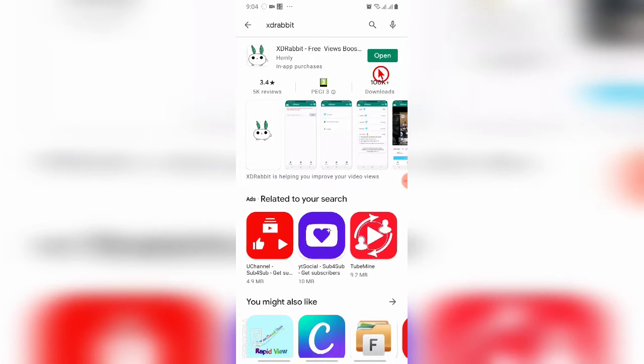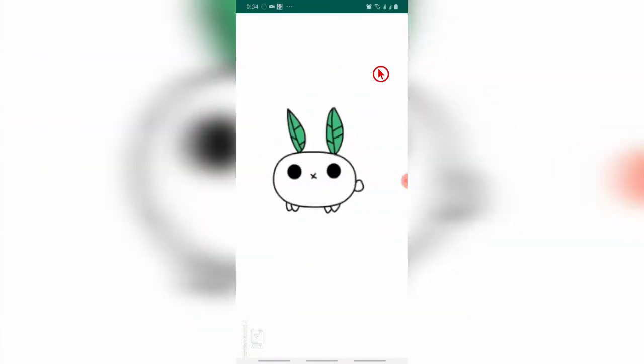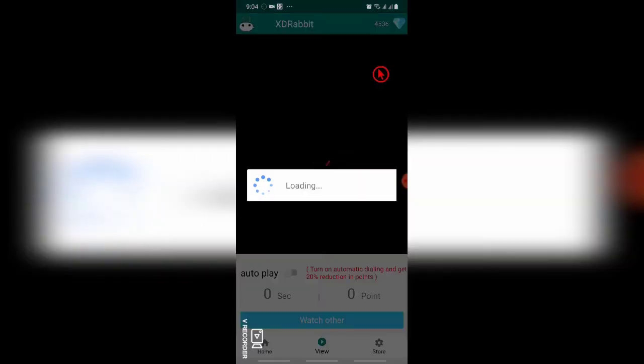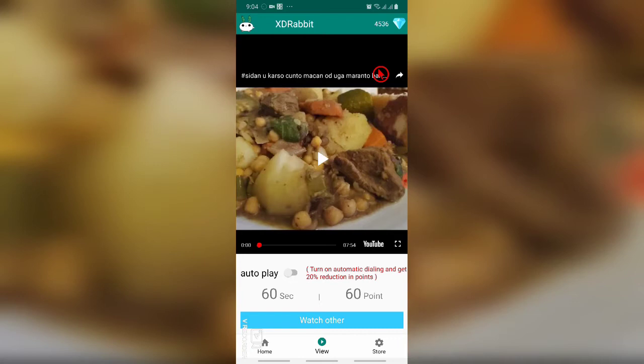When you first open this app, it asks to sign in with Google account. When you open it for the first time, you will have 600 points, but now I have 4000 points because I have already watched more videos.